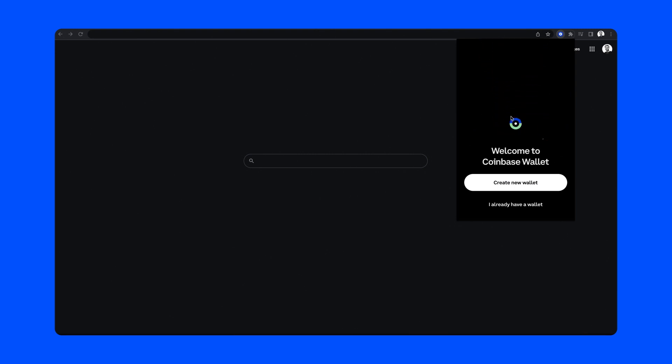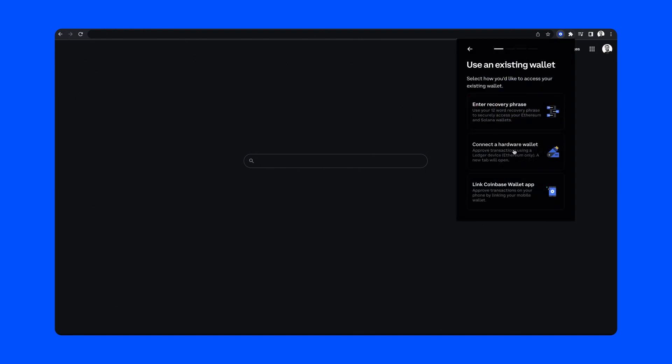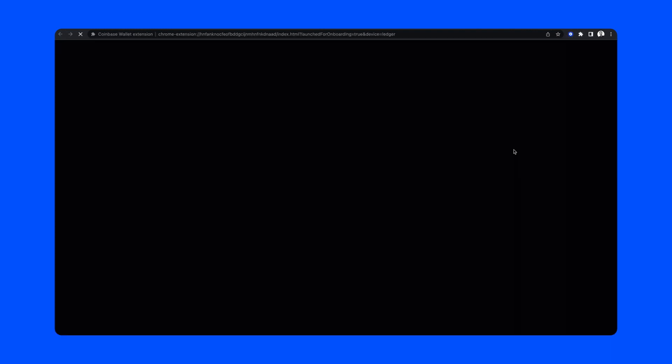To get started, open the Coinbase Wallet browser extension and choose 'I already have a wallet,' then choose 'connect a hardware wallet.'